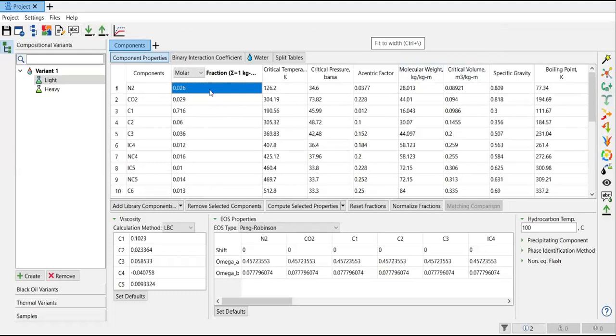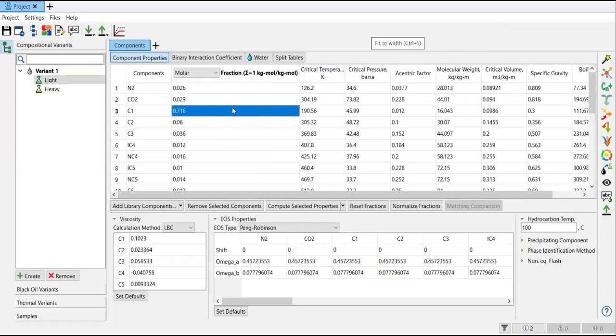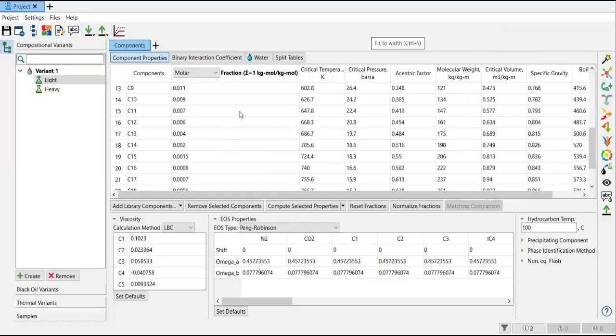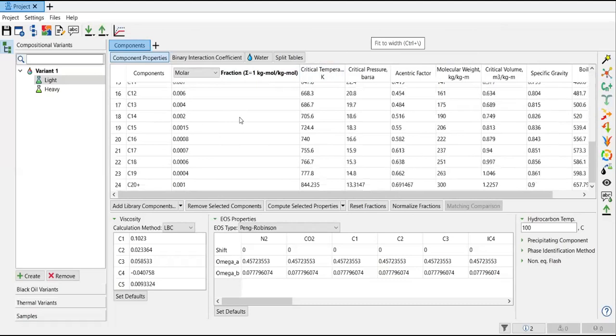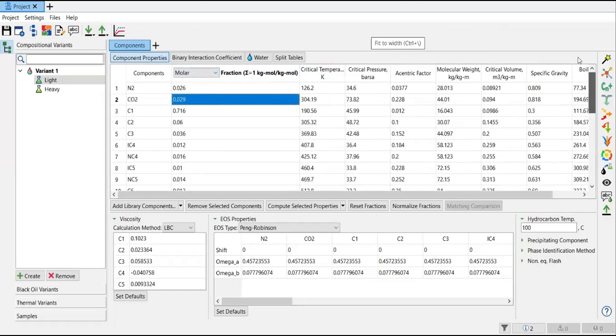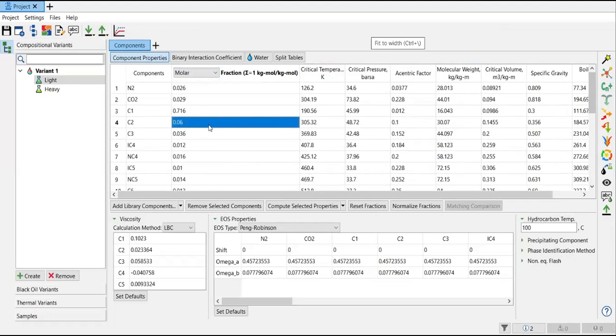All right, so now you can see I have pasted my data here. So I have provided molar fraction - not the percentage of it - for the light component or for the light fluid.